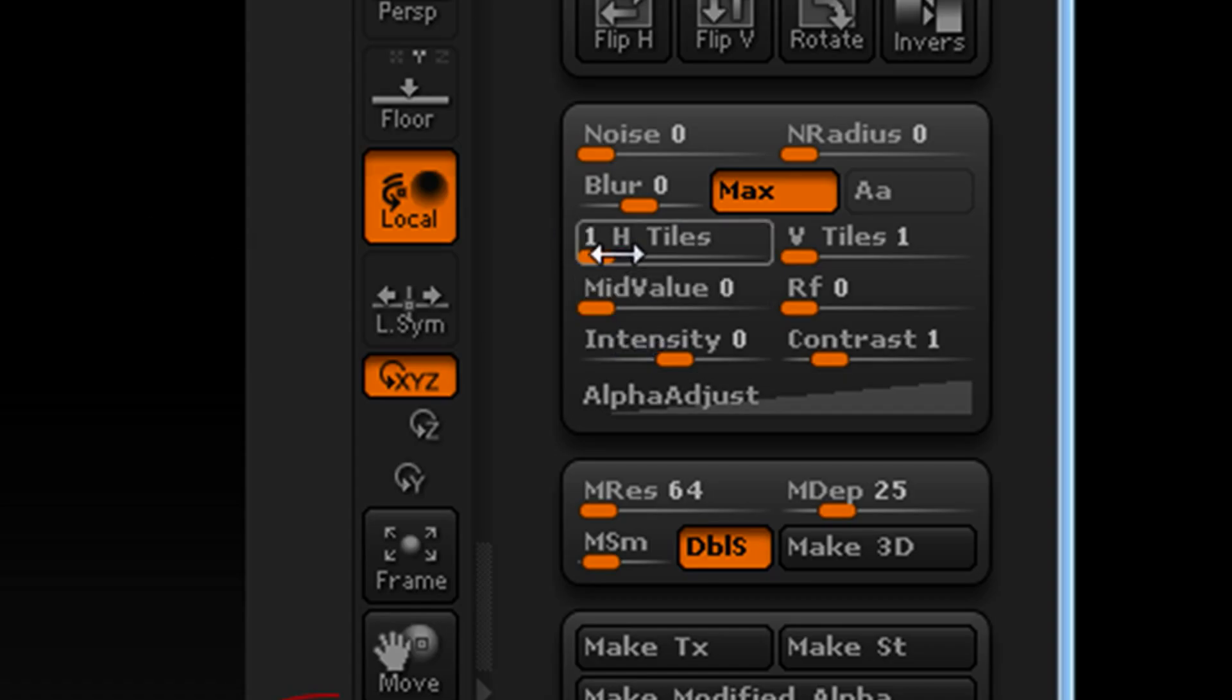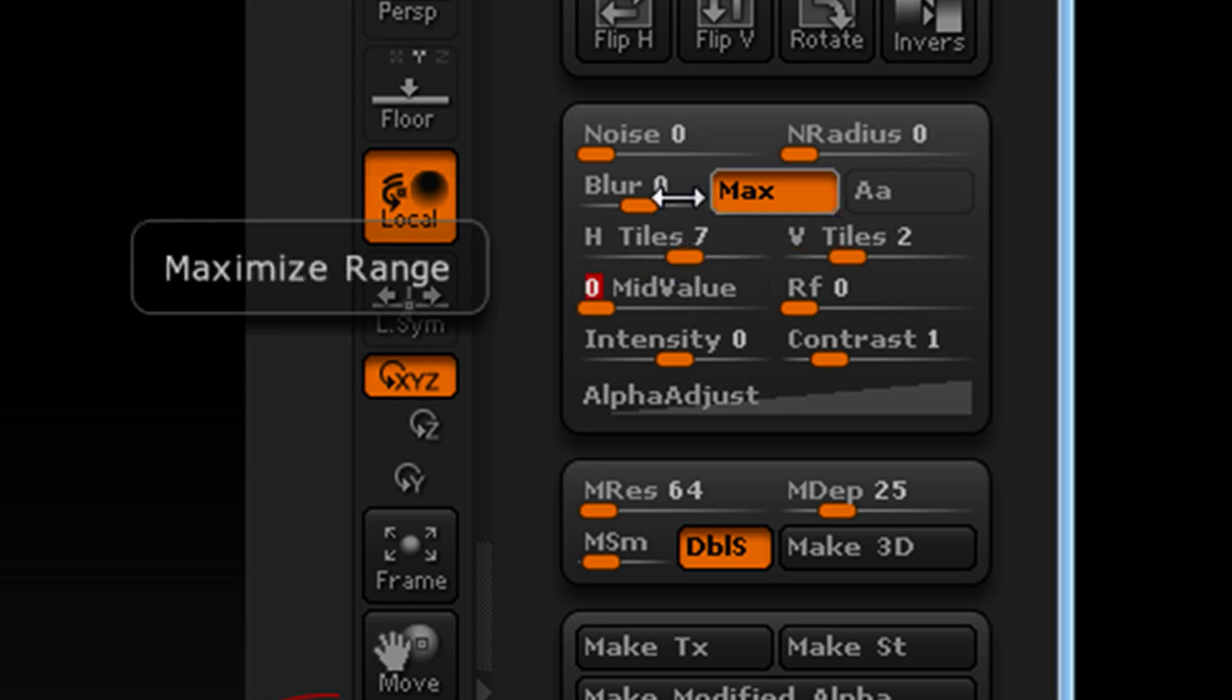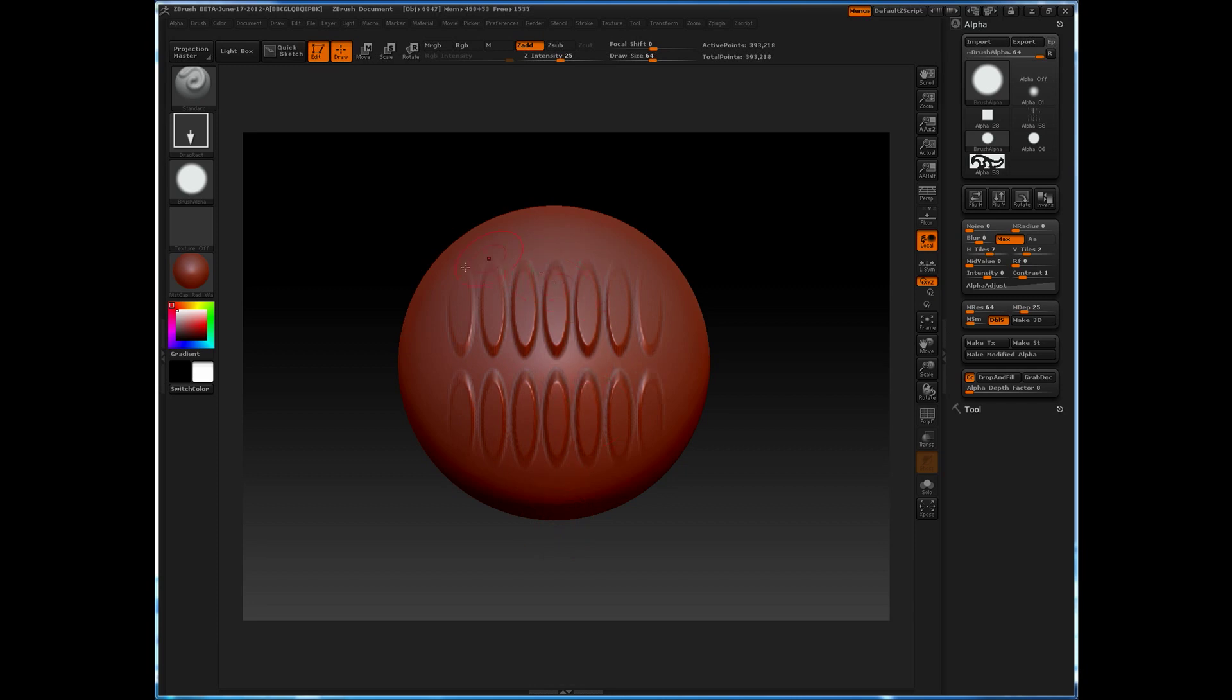If however, I increase the horizontal tiles and the vertical tiles, the resulting alpha is no longer proportionate, it gets stretched.